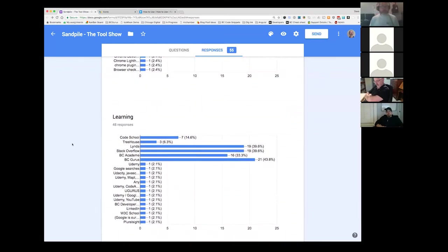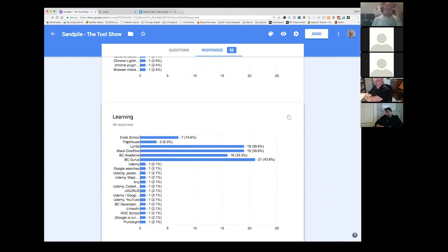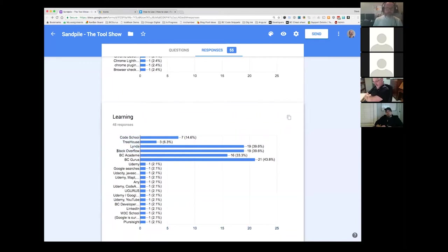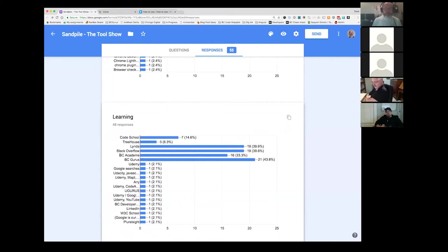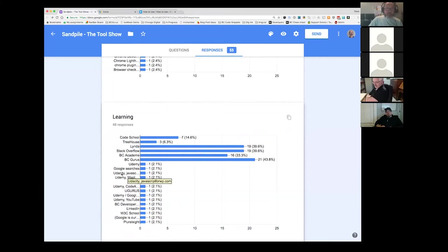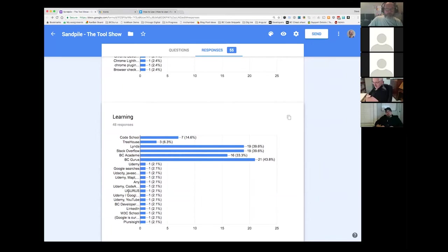And learning. So code school. I use code school. I've been pretty happy with it. I'm just starting to use trios because some of the other folks at Chicago digital have accounts and they liked it. So I'm starting to use that. Lots of people using Linda stock overflow. I learned a ton from stock overflow. If I'm searching for something and I see a link from stock overflow, that's generally speaking the one I go to. Academy and gurus. I apologize. I initially didn't put those in there. I'm not sure why.